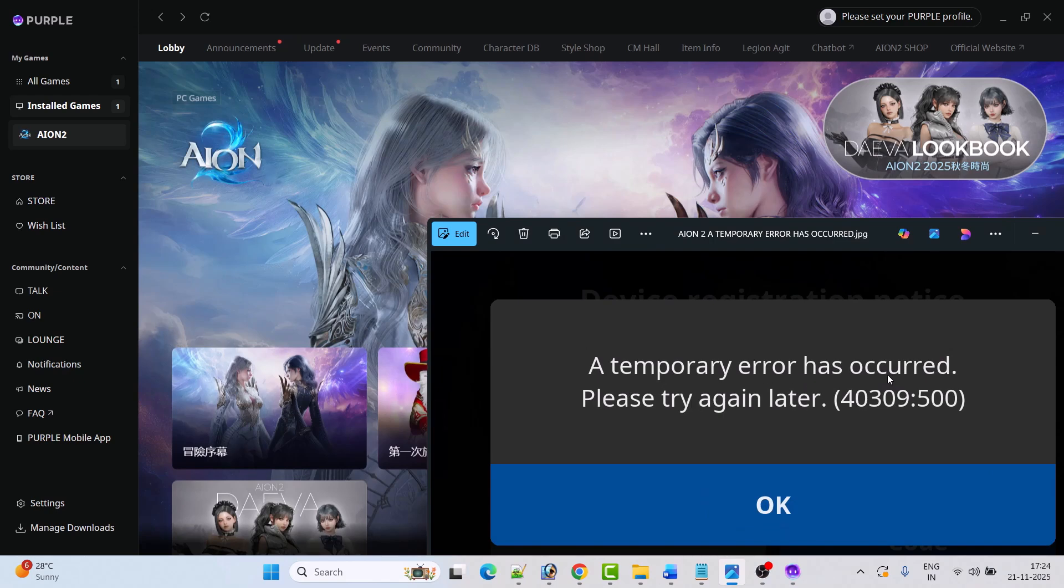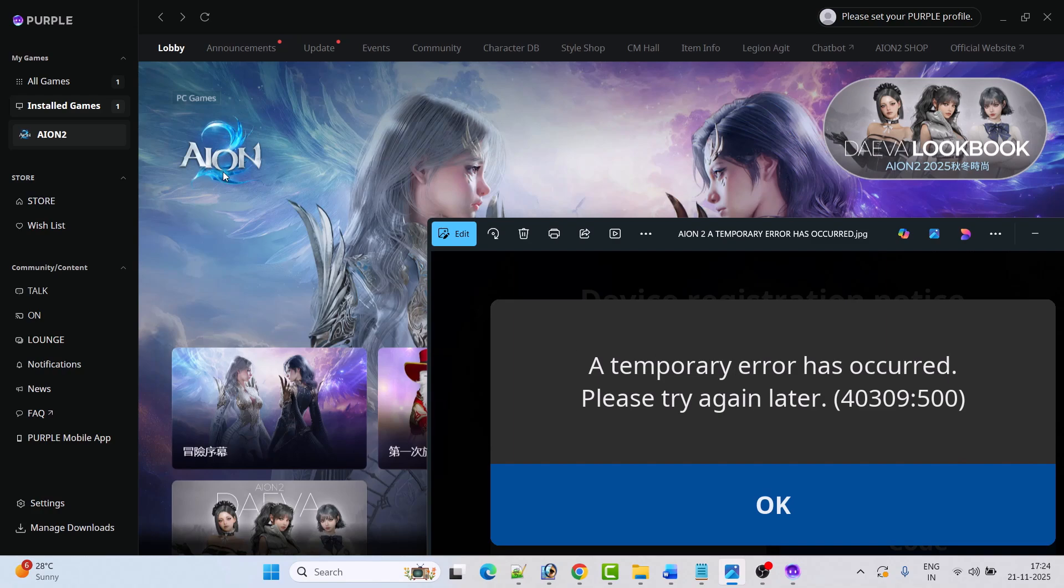A temporary error has occurred, please try again later. Error code 40309-500. If you are getting this error in AION2 game, then follow these fixes to solve this problem.